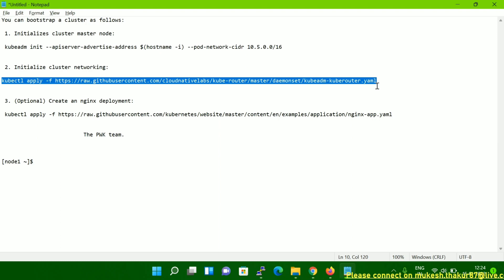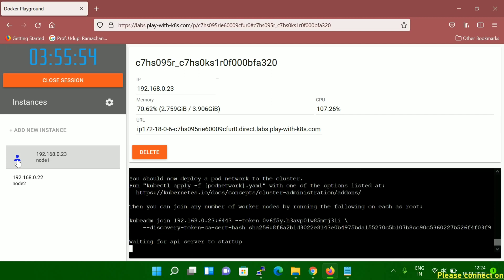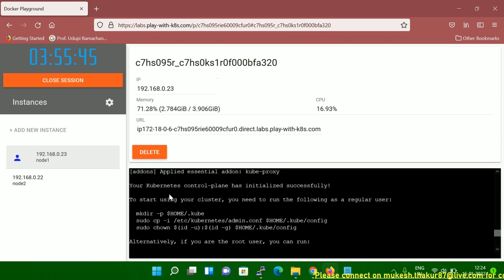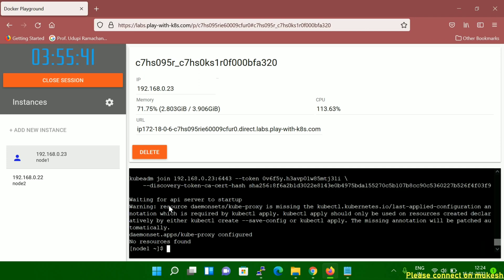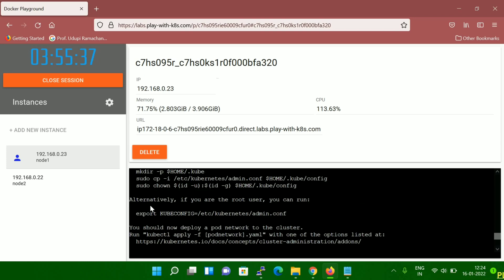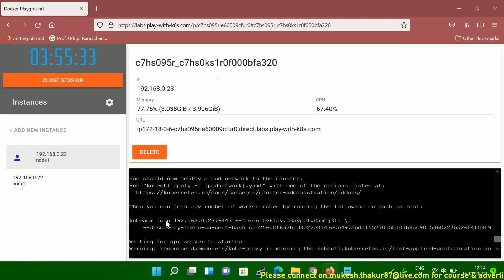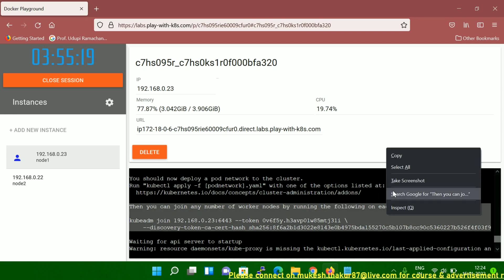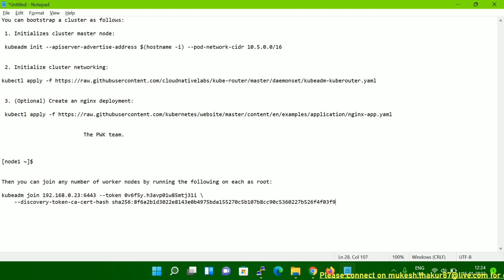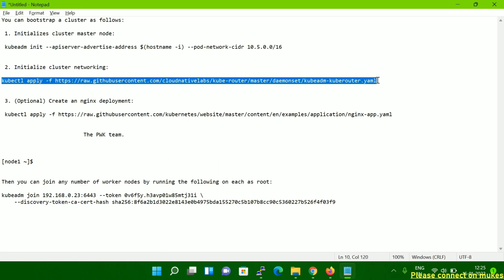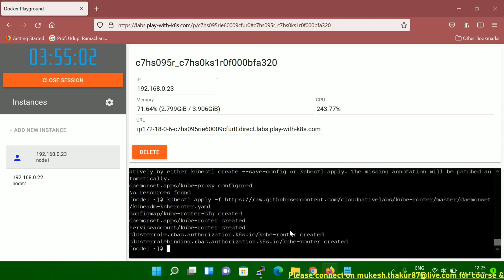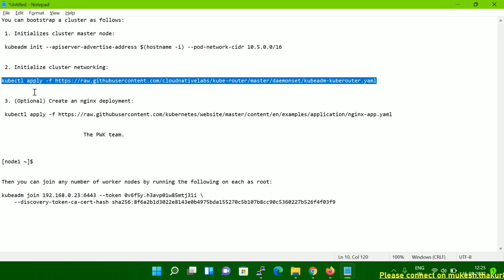This network initialization command also has to be run on the master node. Now you can see the prompt symbol is coming here — this is my master node. Let me copy this command and paste it. Now I'm going to set up the network — it's done.